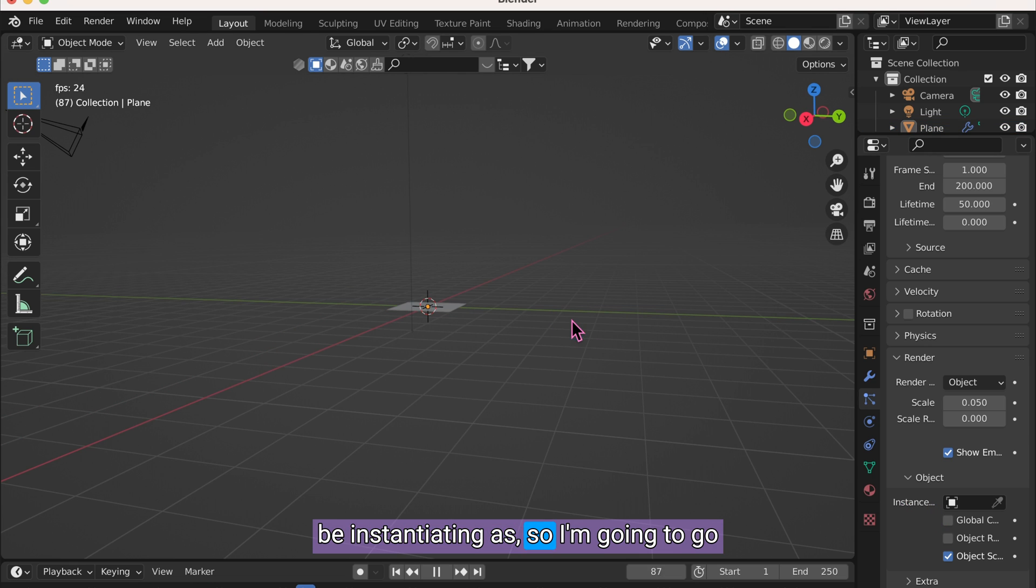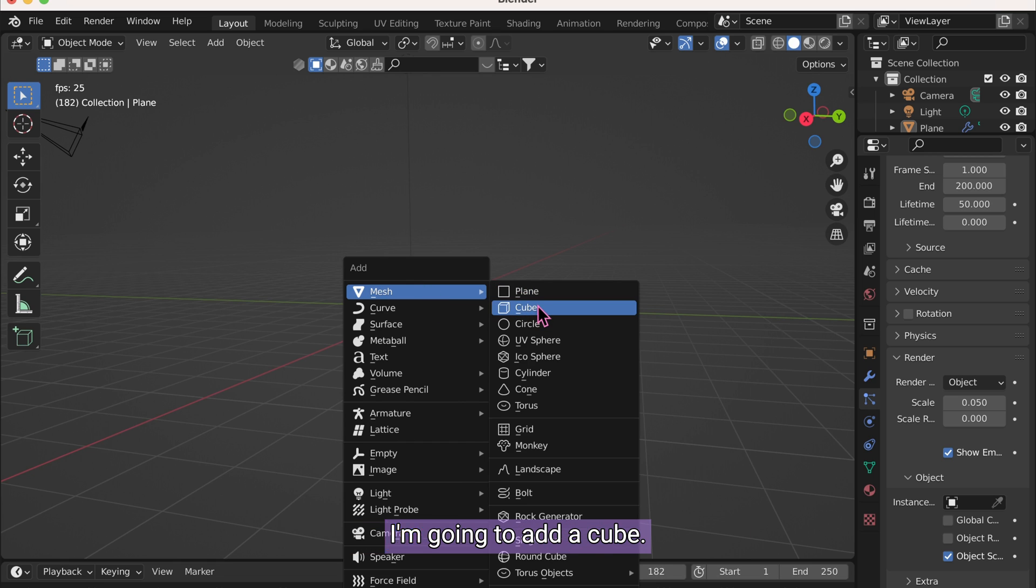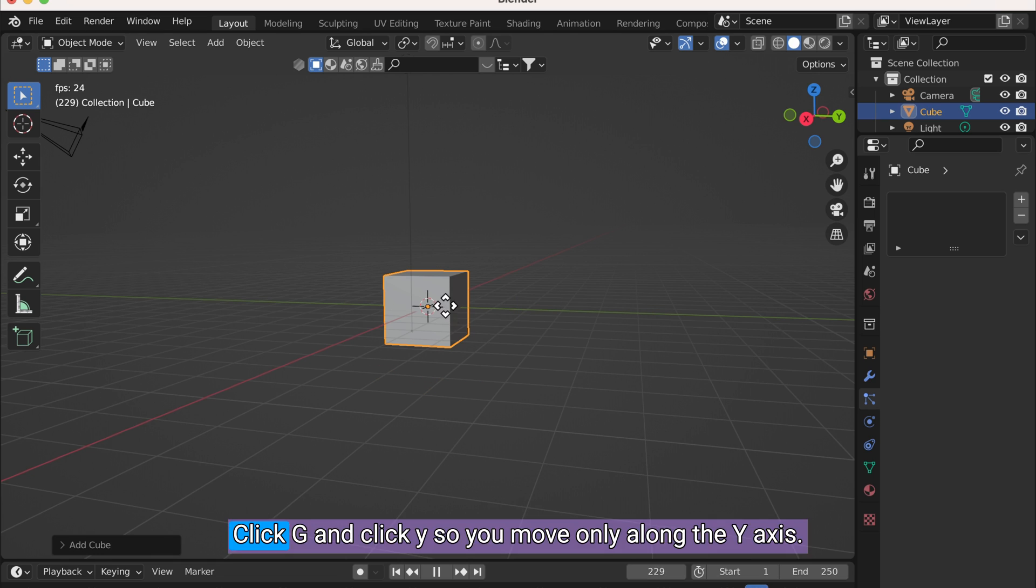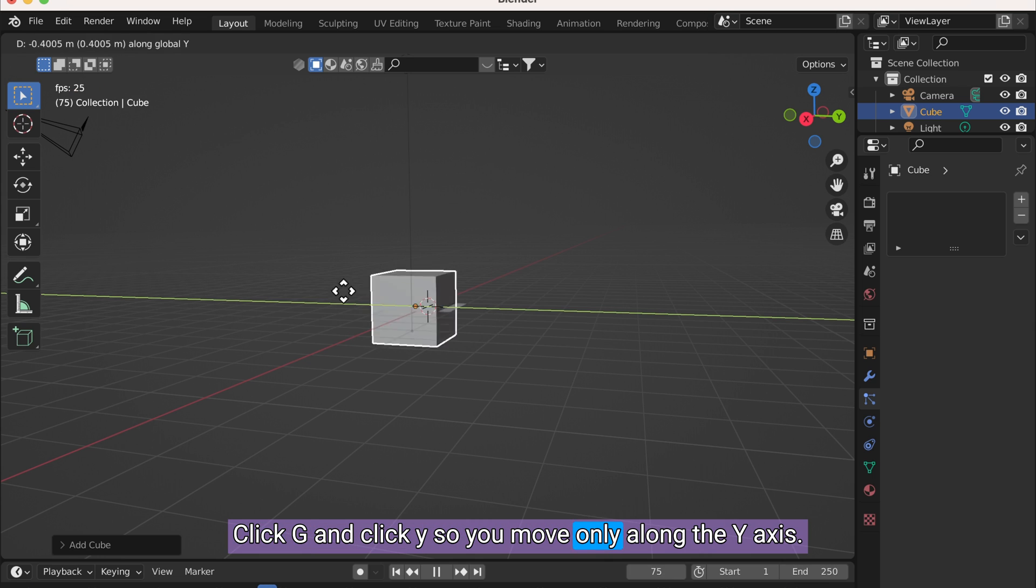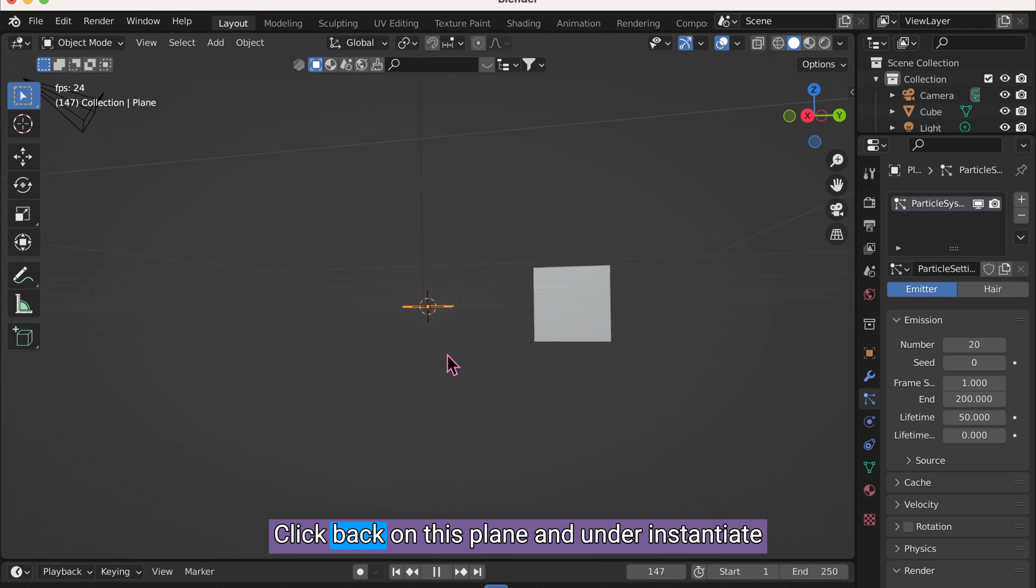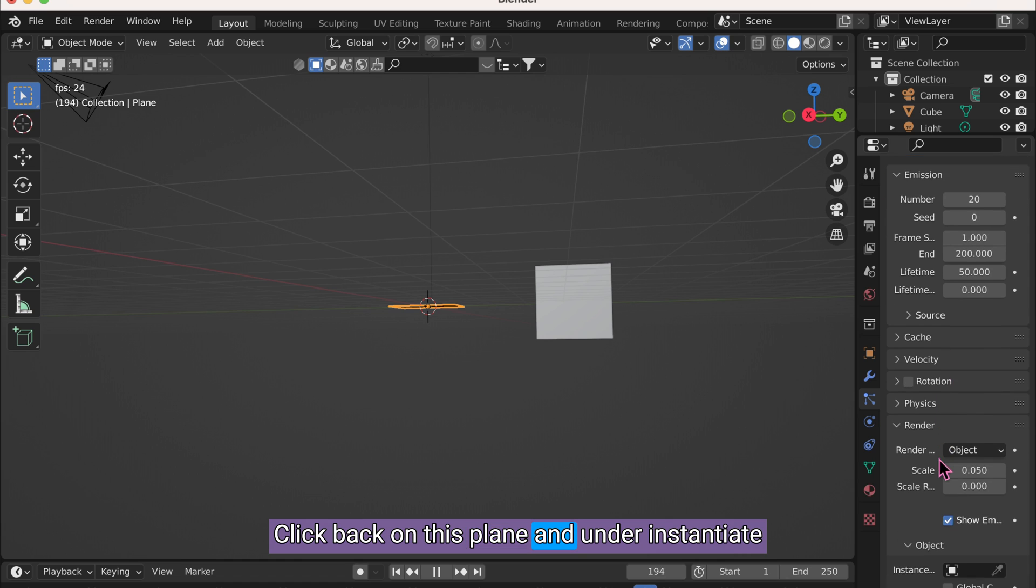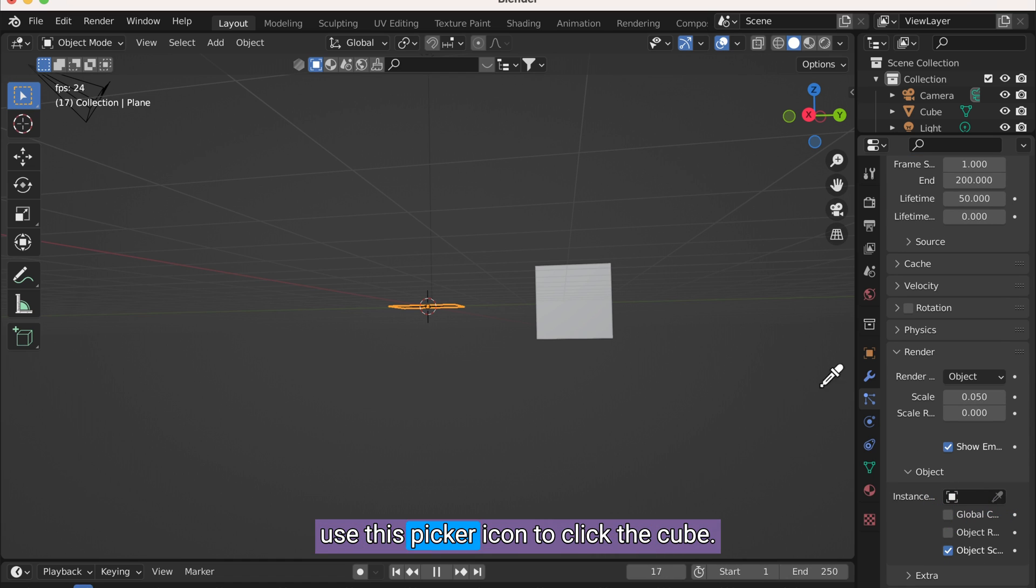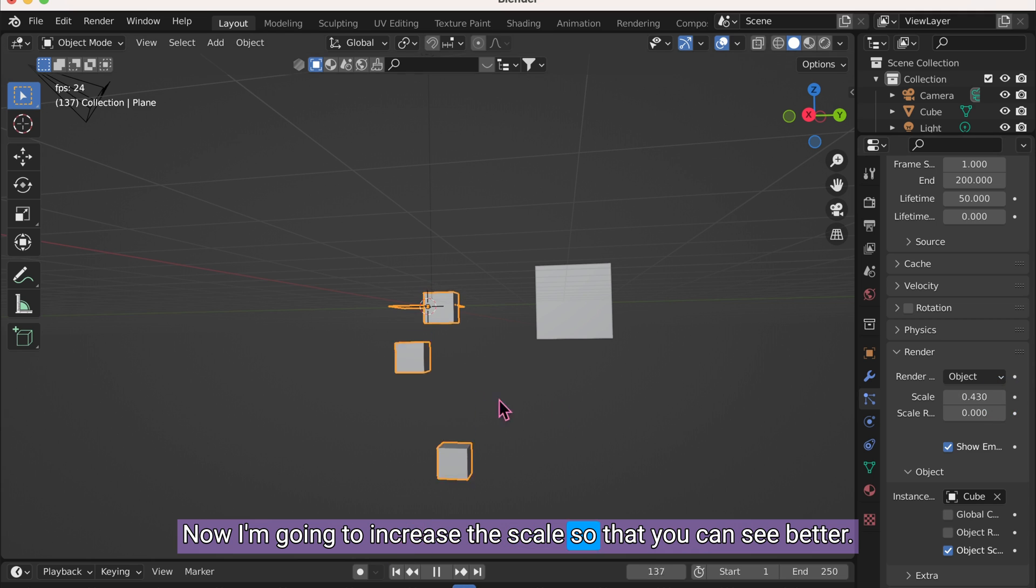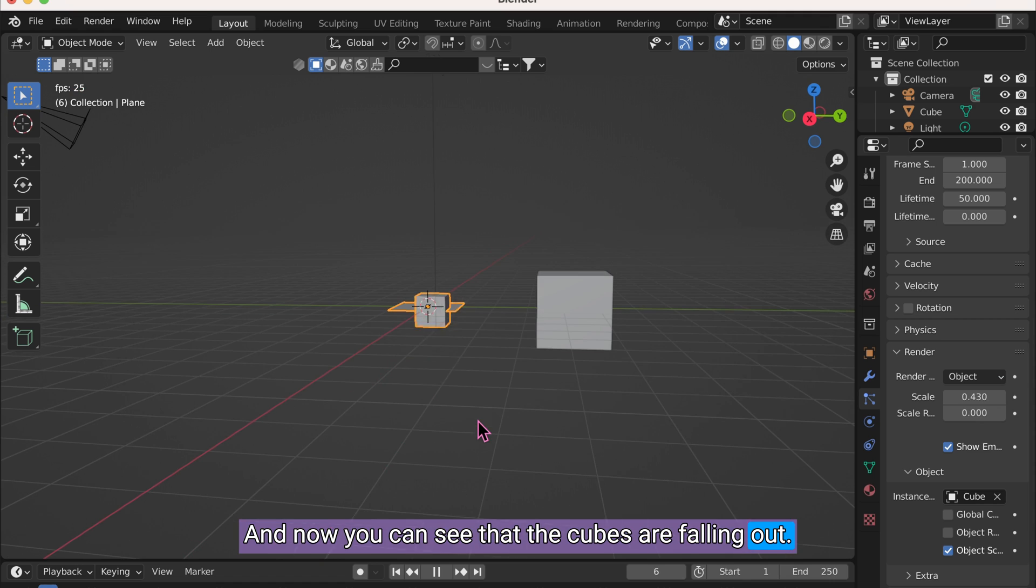So I'm going to go back out here, click Shift-A, and under Mesh, I'm going to add a cube. Click G and click Y so you move only along the Y-axis. Click back on this plane and under Instantiate, use this picker icon to click the cube. Now I'm going to increase the scale so that you can see better. And now you can see that the cubes are falling out.